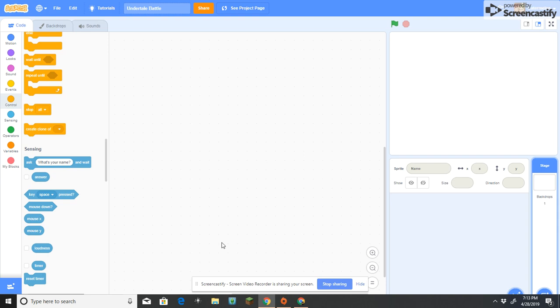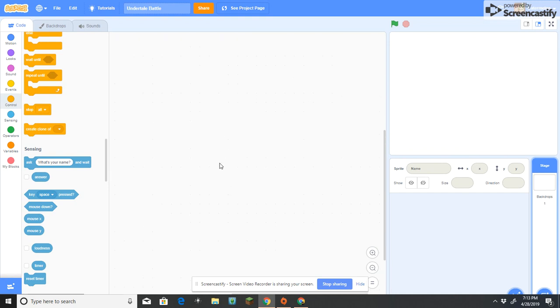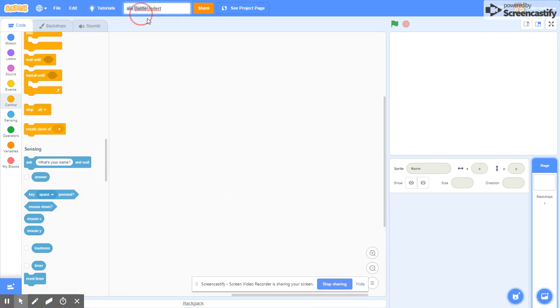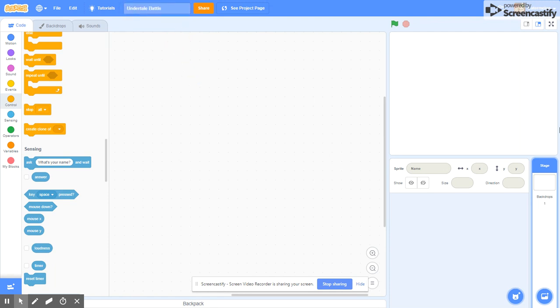Hey guys, welcome to my new channel. It's called Catermelon Scratch, and in this channel we're going to be doing all sorts of Scratch tutorials. For our first tutorial, we are going to be doing how to get an Undertale battle in Scratch. Let's get started.